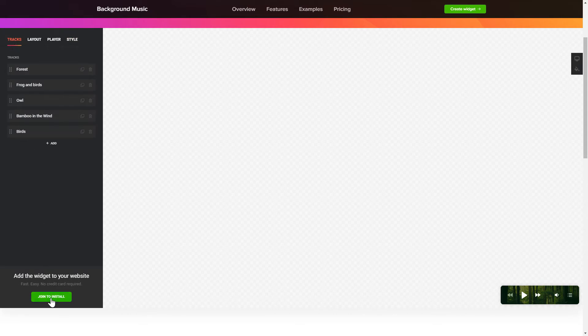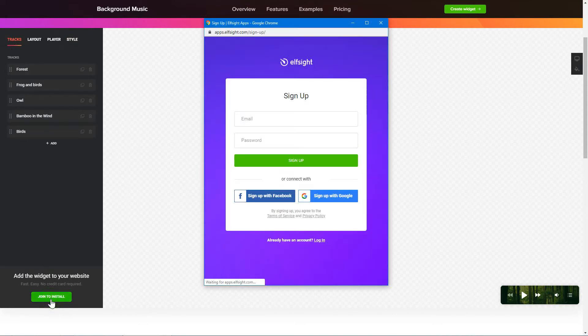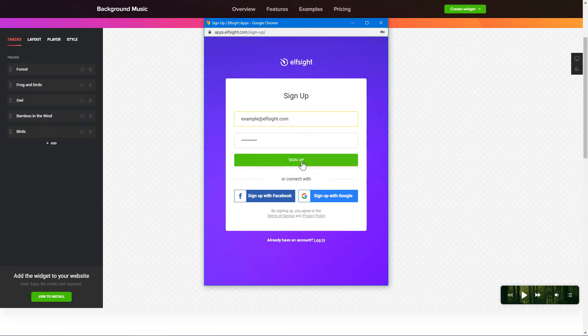Click Join to install to add the widget to your website. Log in or sign up to Elfsight Apps. This is free, no credit card required.